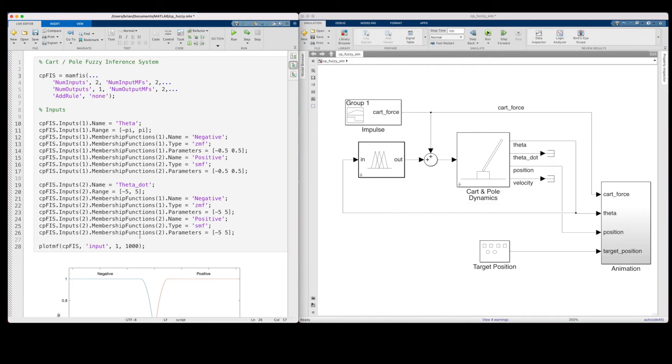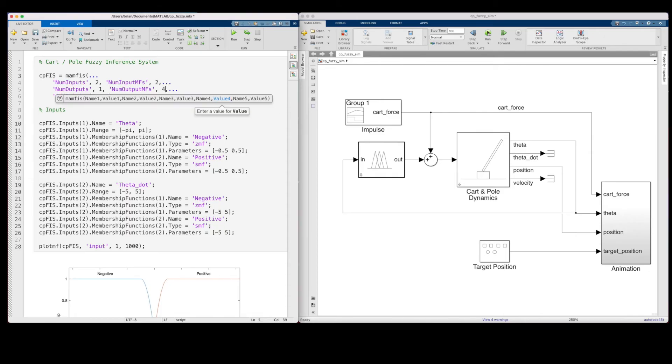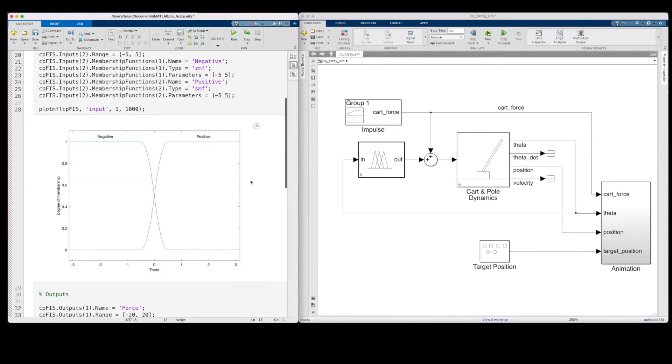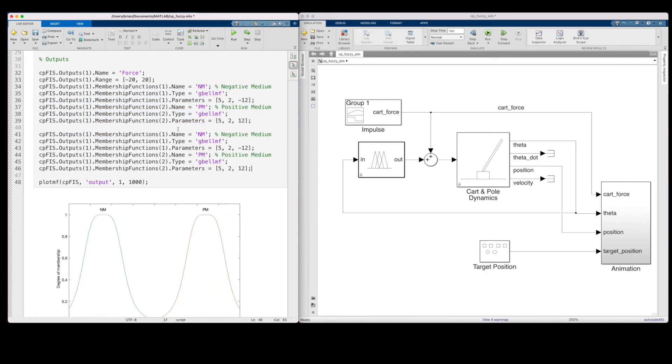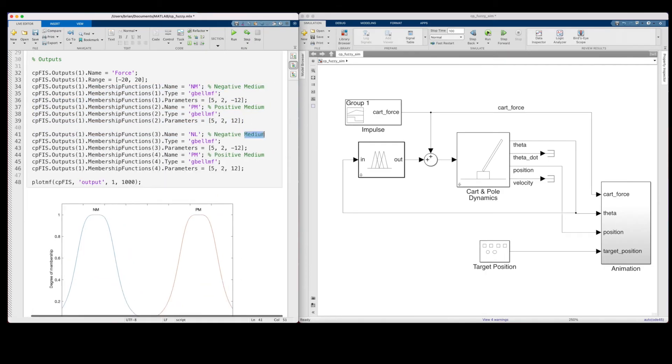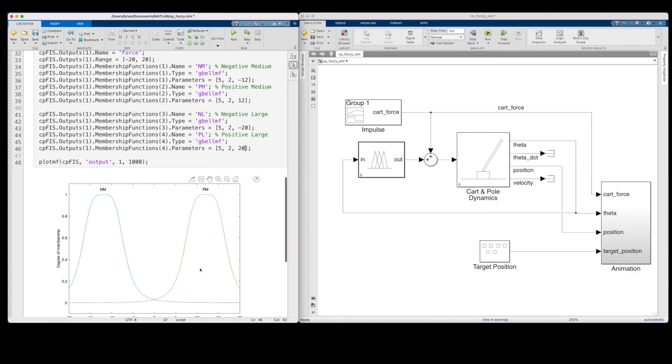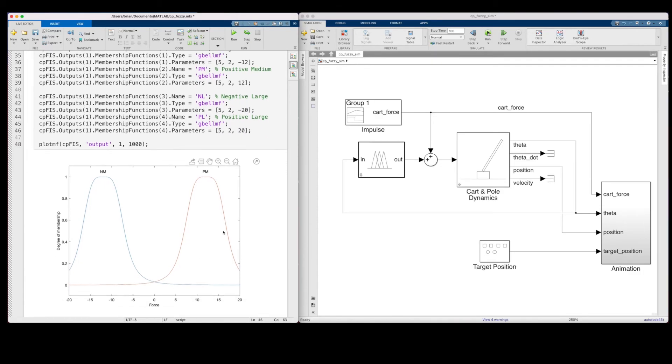Now, as for the output, I think that we really want to restrict angular velocity of the pole by using a large force whenever motion is observed. I don't want the pole to rotate too quickly, ever. So, what I'm going to do is add two more membership functions to the output, and make them centered around a larger force. I'll call them negative large and positive large. And this is what these membership functions look like. So, the same as medium, just moved over a little bit.